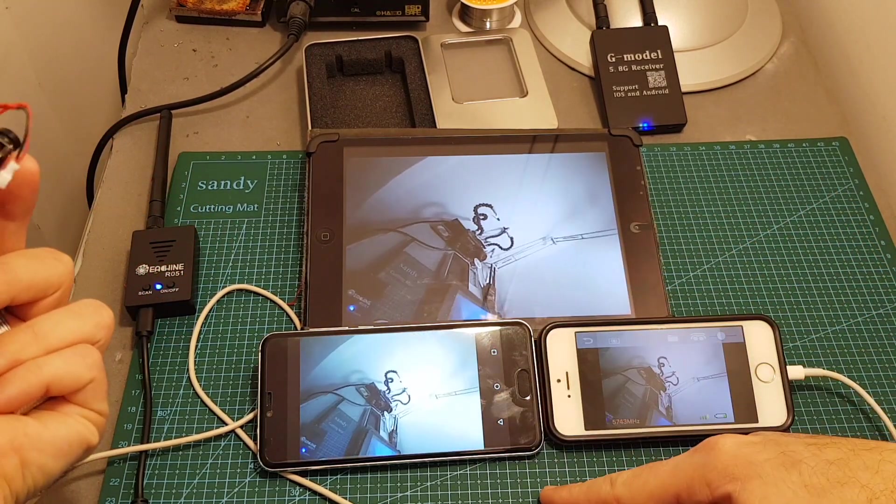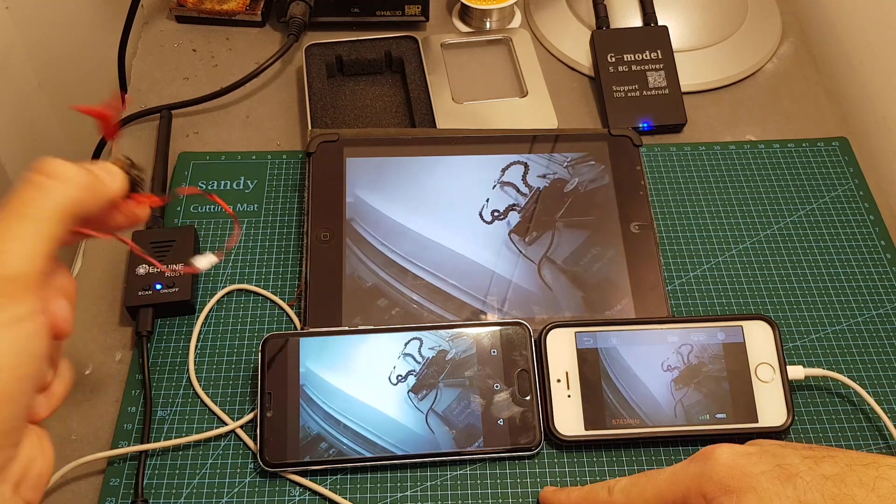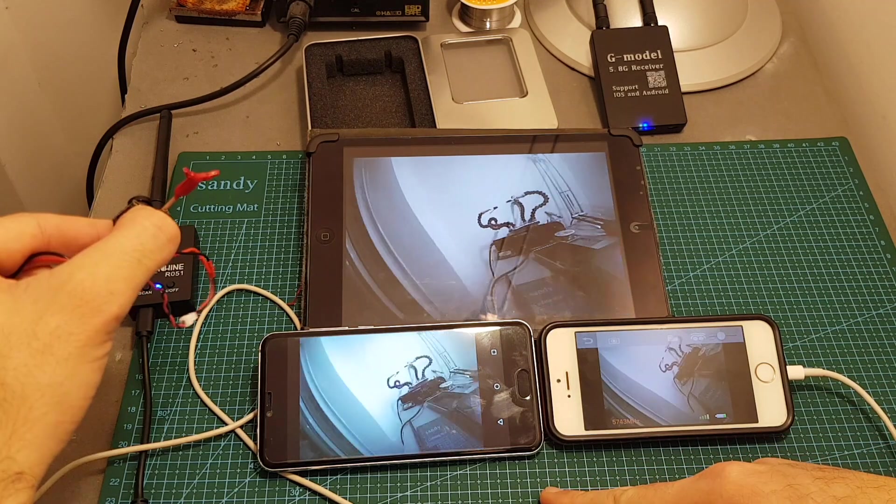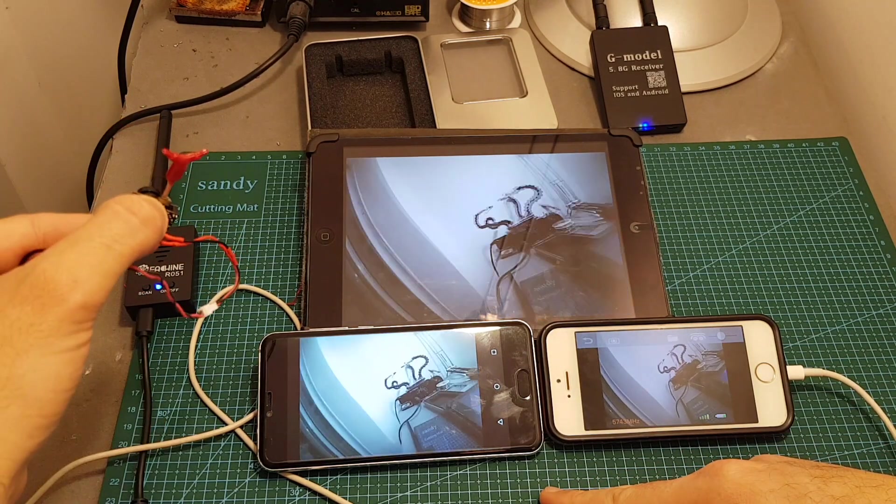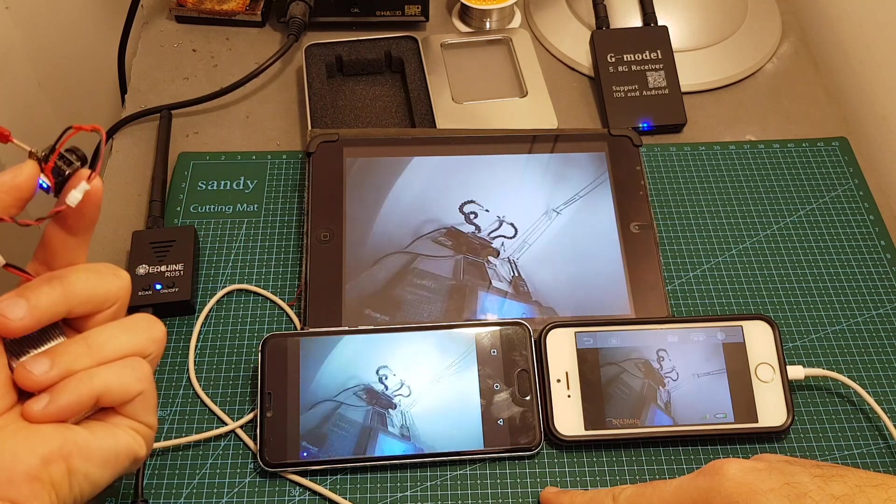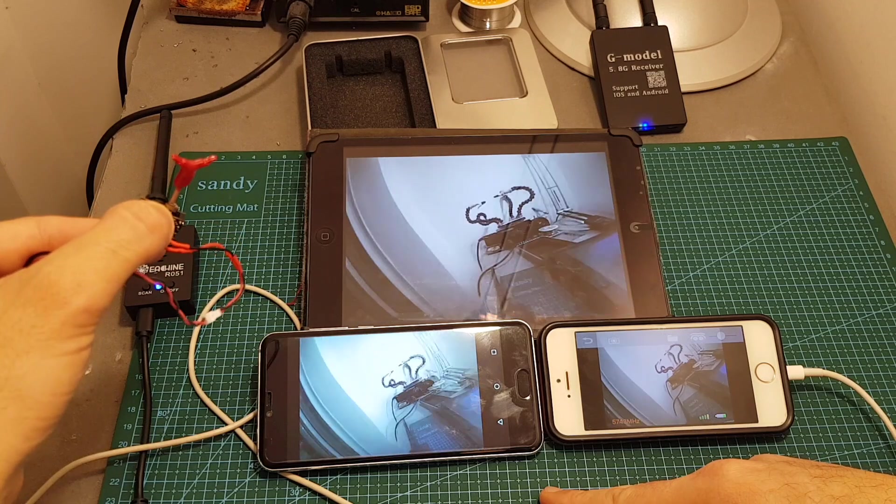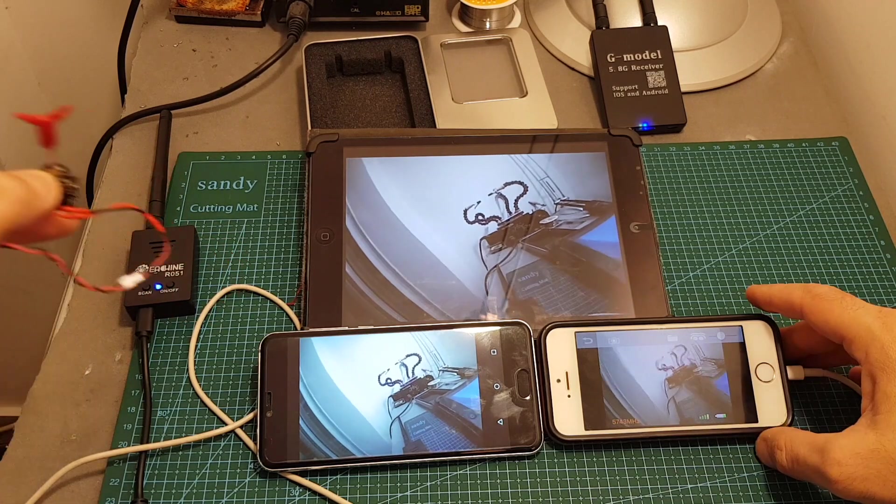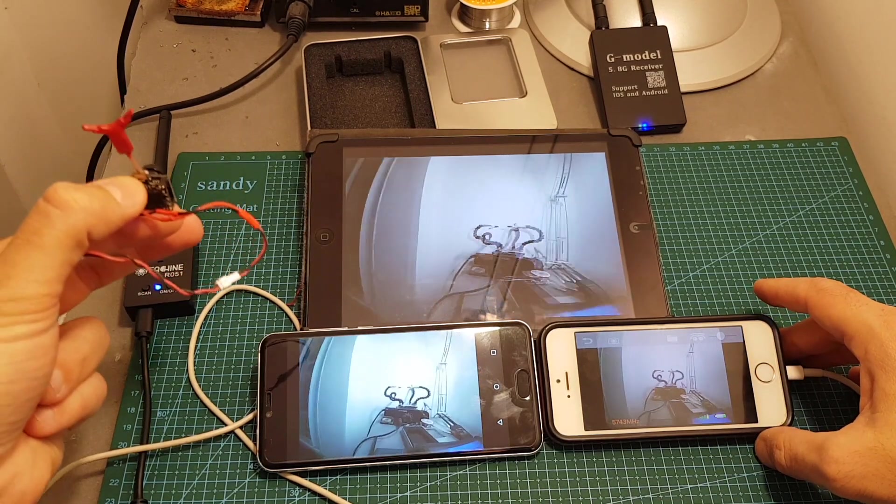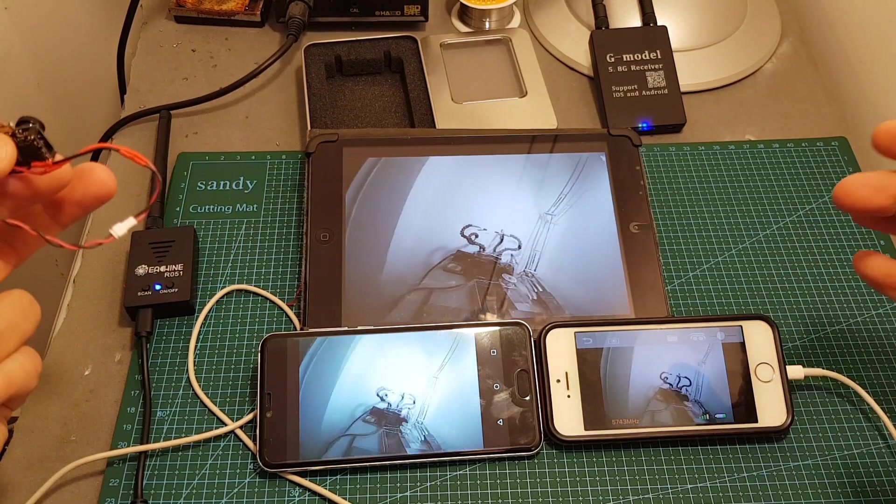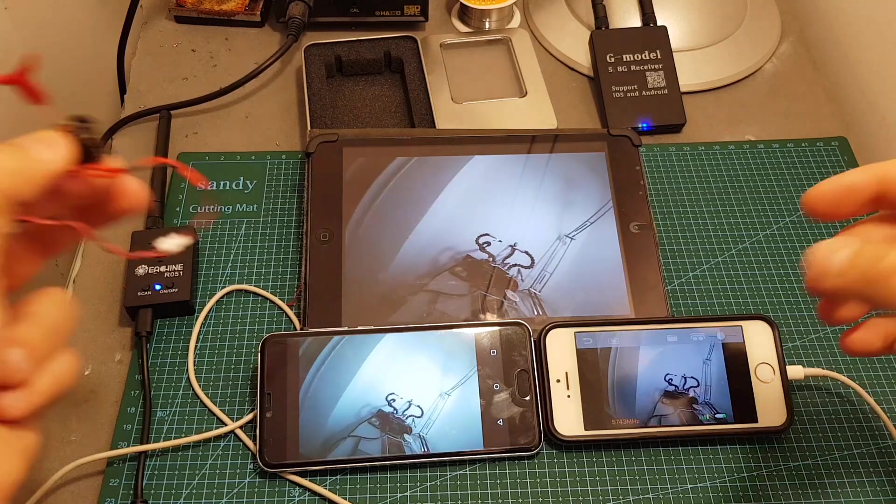By the way you can see that there is no difference between the Android device and the iPad. Both changes are displayed almost at the same time but the R051 performs better and this is probably due to the fact that it's connected through a cable.